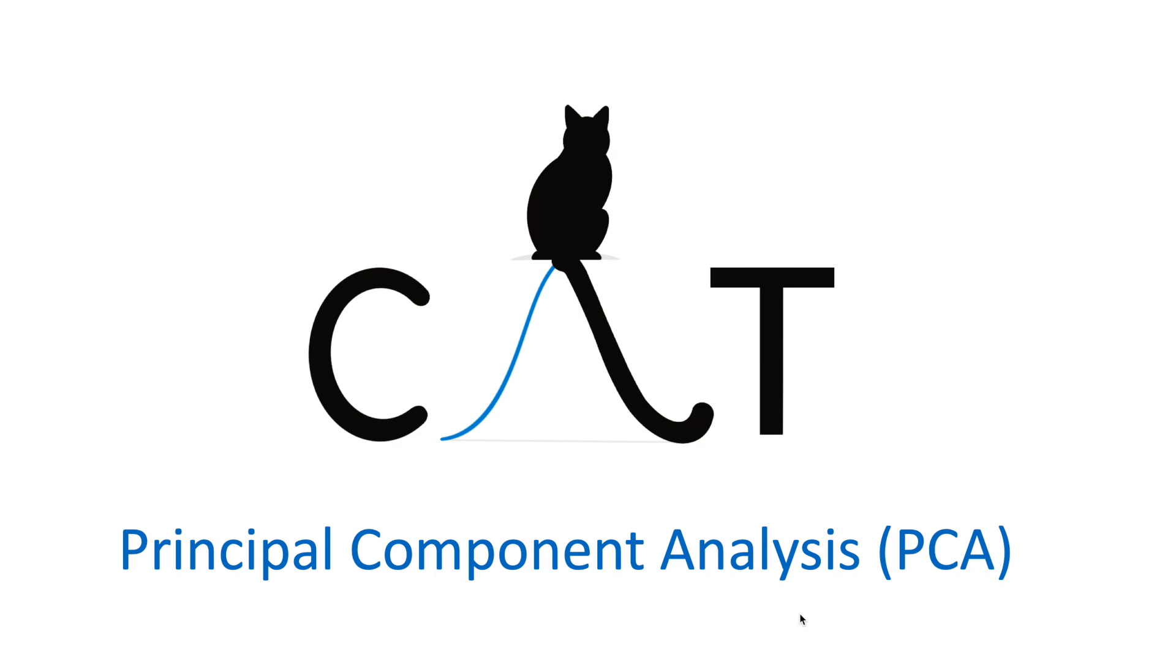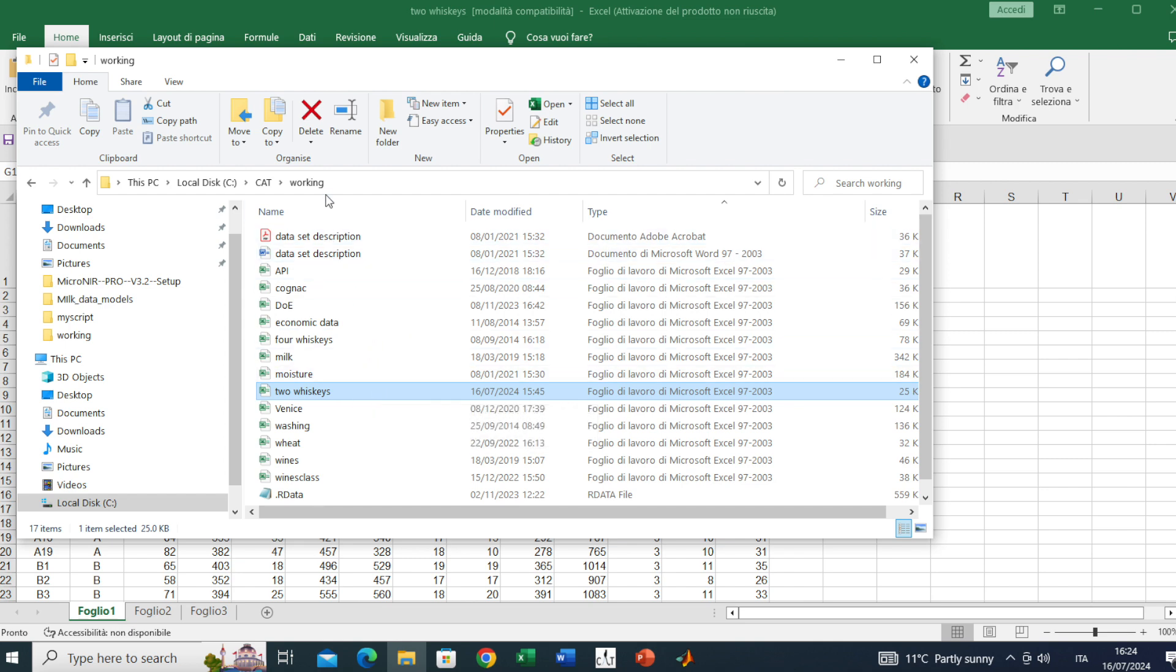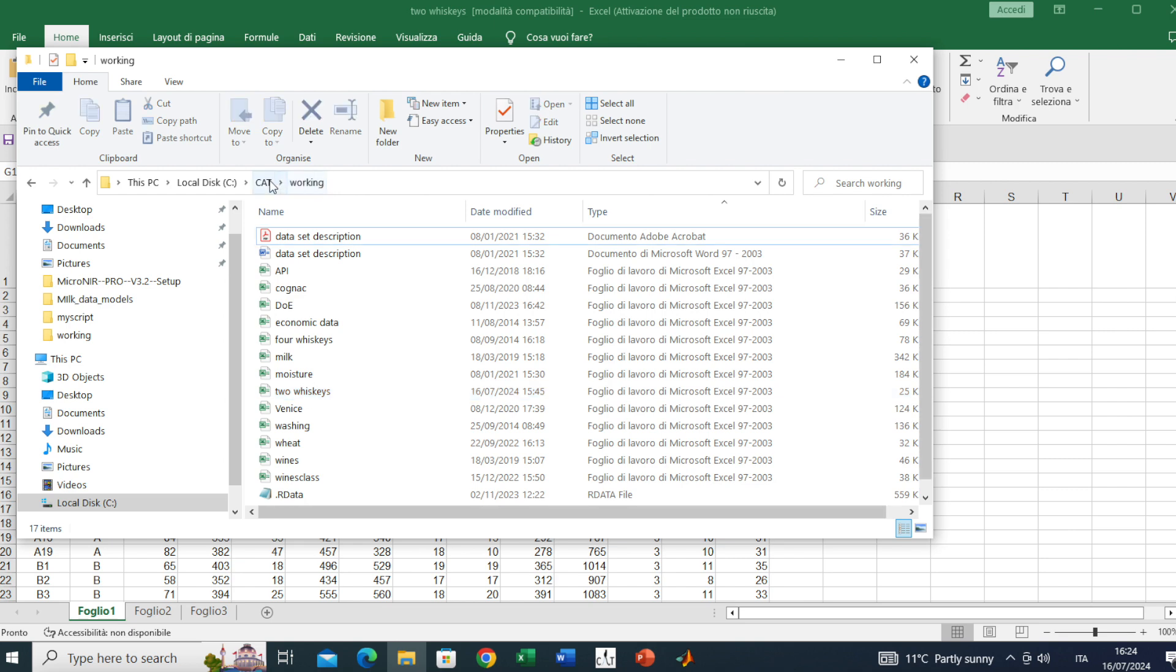Hello everyone, in this video I will show you how to perform PCA using the CAT software. Let's start off by using the two whiskey dataset. Just to remind you, you can find it in the working directory inside the CAT folder.